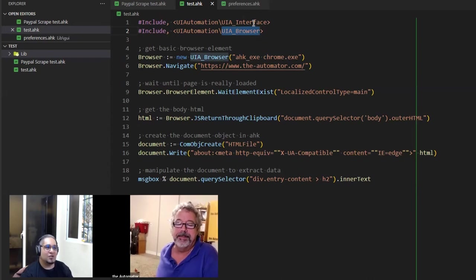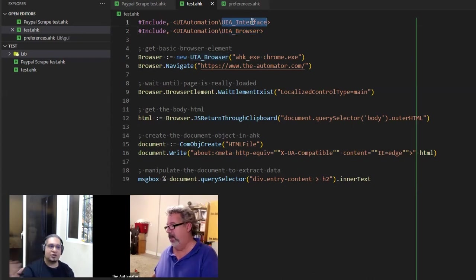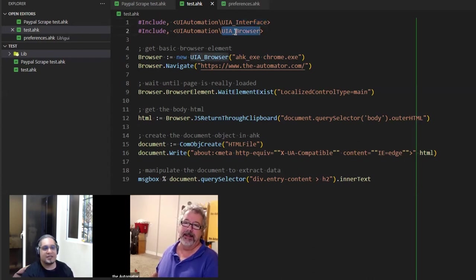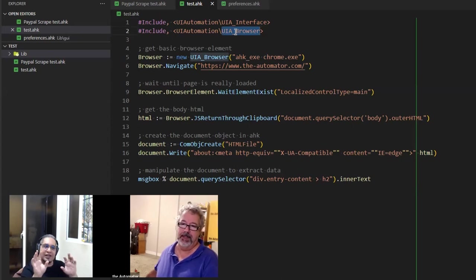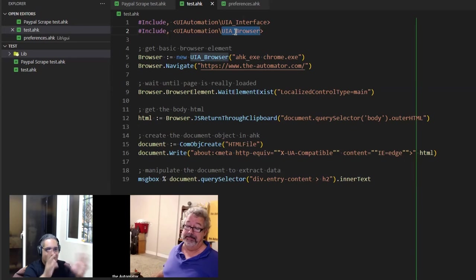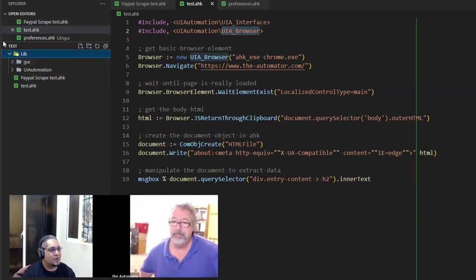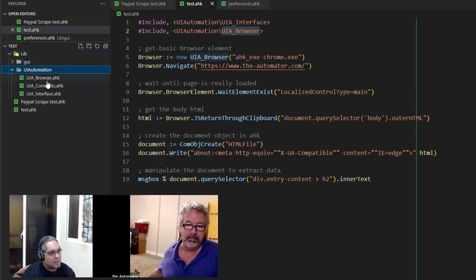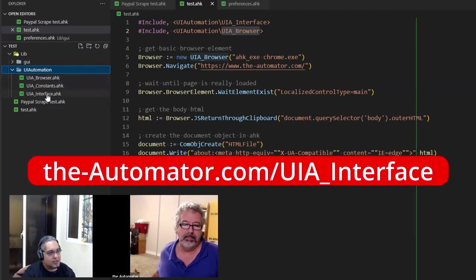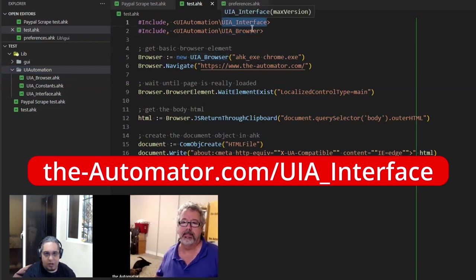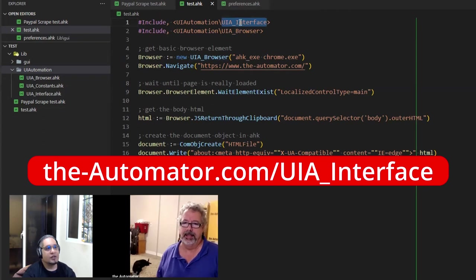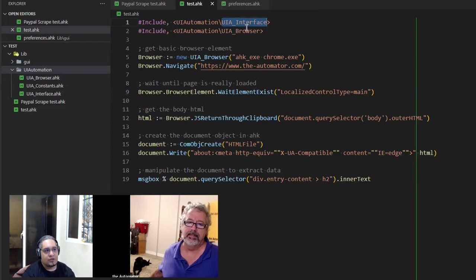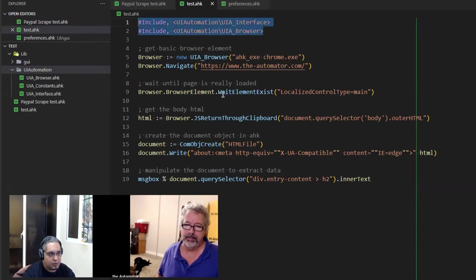But the point is that anything that you're doing with this particular library, this interface, you can do with the main one as well. So every time I was connecting to Chrome, I just did it through the UIA interface. The only difference with this one is that it simplifies a lot of things, and it does very interesting stuff that we're taking. Very interesting.